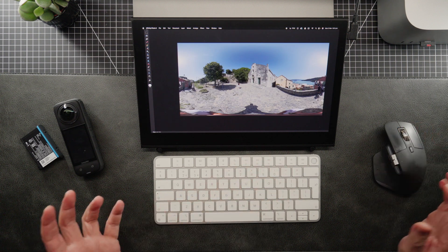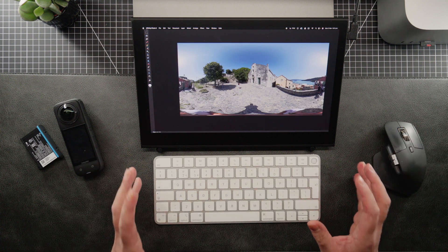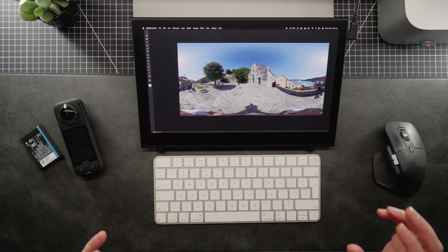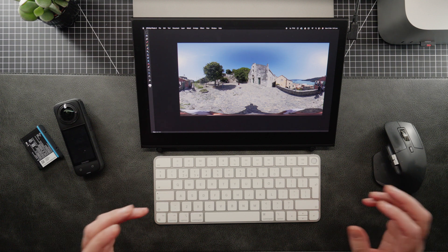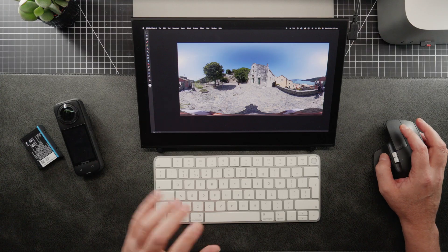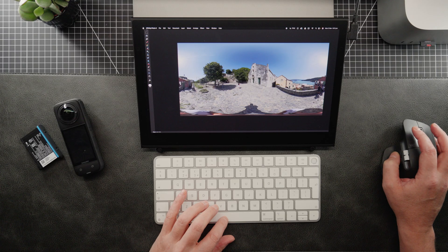So which in a way, Affinity Photo 2, it works out a little bit better because you don't have to pay for a subscription. And yeah, Adobe is getting very expensive now. So alright, let's do this.